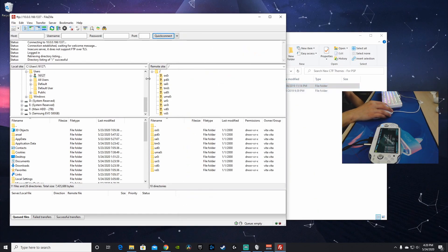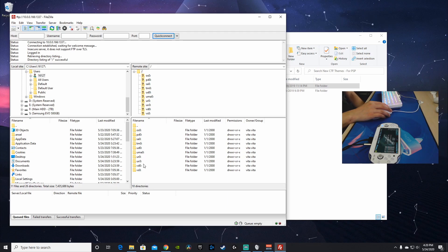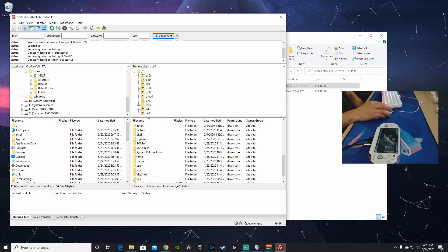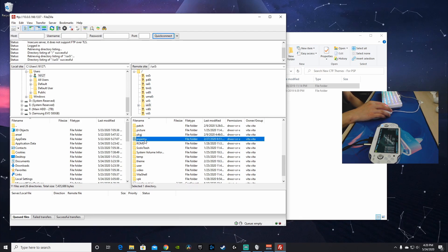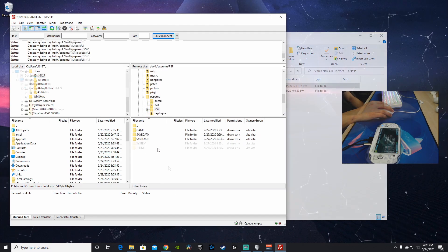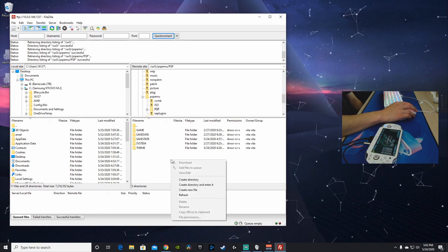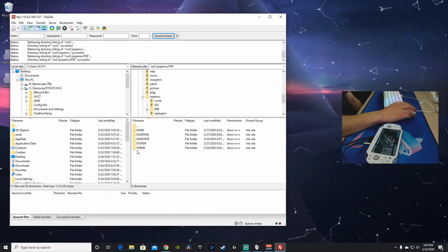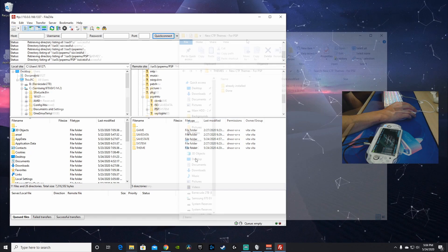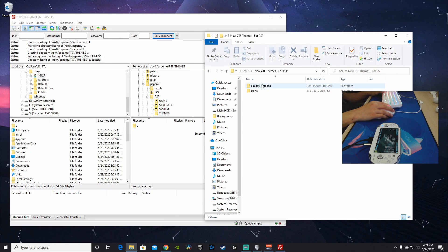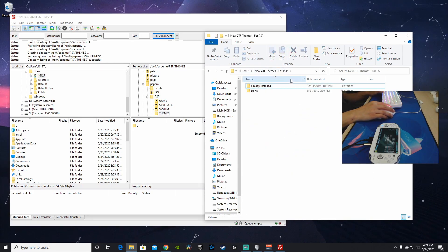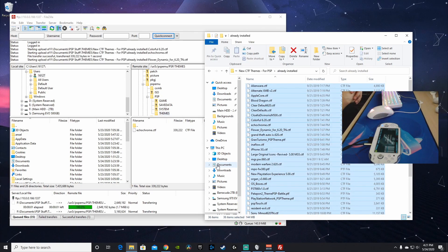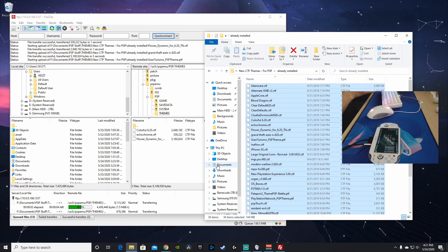In order to access the themes folder on our Vita, we're going to go into our UX0 folder, then down to PSP emu (emulator), then into the PSP folder. If you don't see the themes folder here, right-click, create directory, and rename it 'theme' — T-H-E-M-E. Any themes you've already downloaded you can go ahead and start adding into that folder.